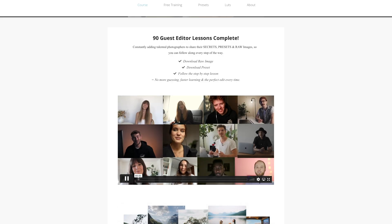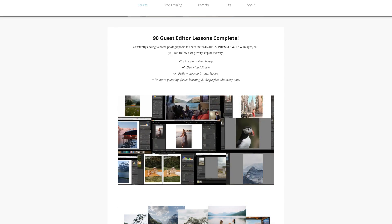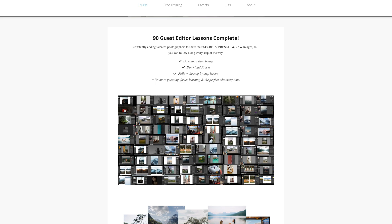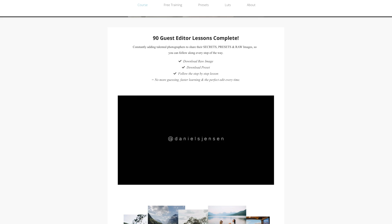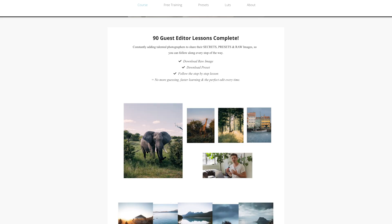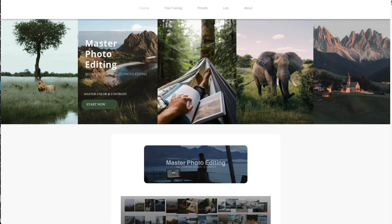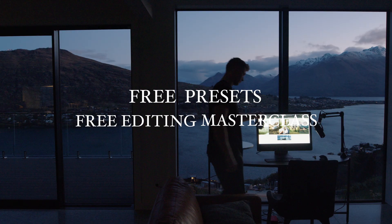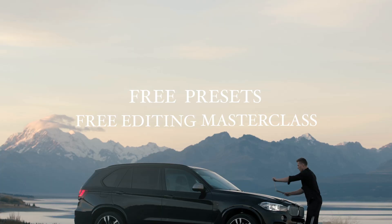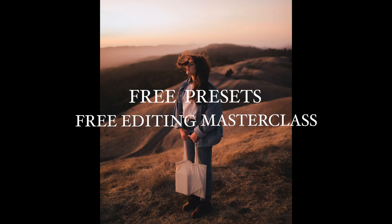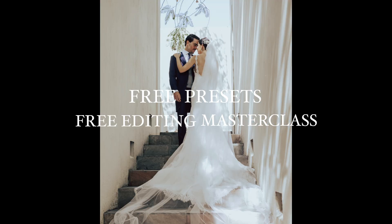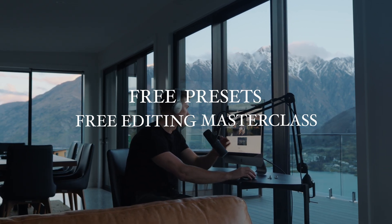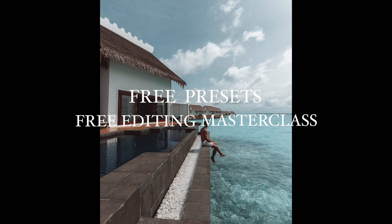He's a guest editor. If you want to learn from him himself and countless other guest editors, sign up to the course. Then you also get the raw images for these YouTube tutorials. Personally I think they are just really helpful to learn.